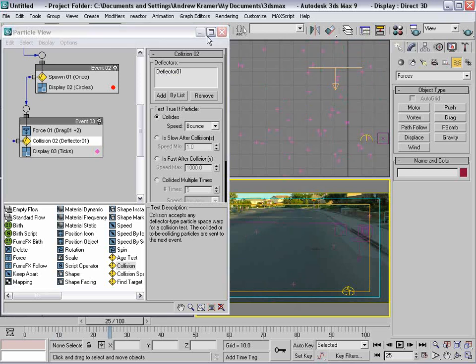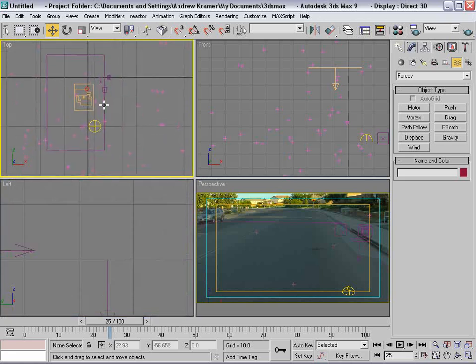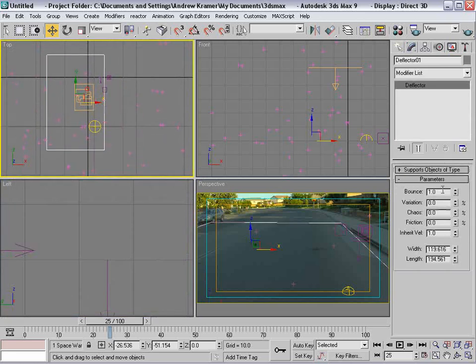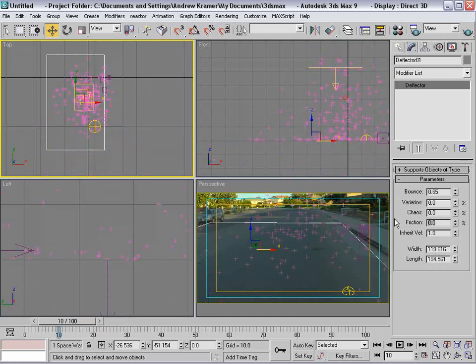We'll add a Collision below the Force node, add the deflector, and the particles will bounce. To make it more realistic, click on the deflector and set the bounce to about 0.65 and turn up the friction. Friction controls how much it sticks to the surface — carpet has a lot of friction, while a slip and slide has very little because you spray it with water and run and slide down.